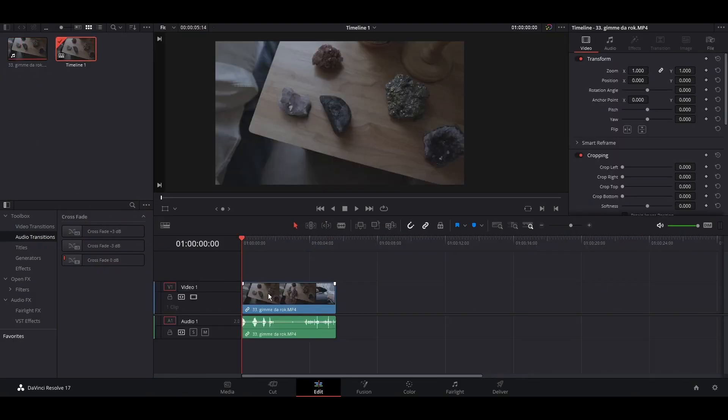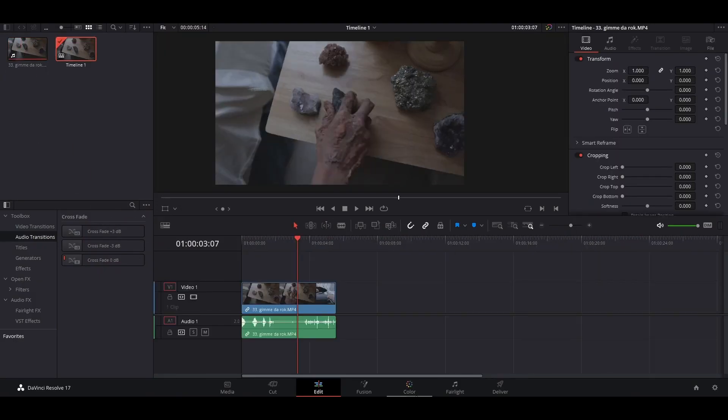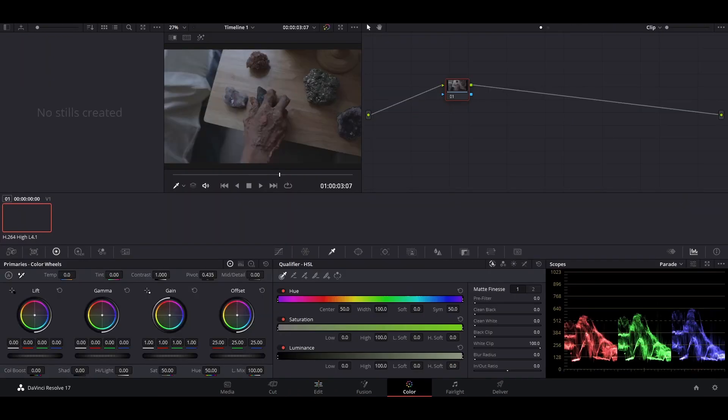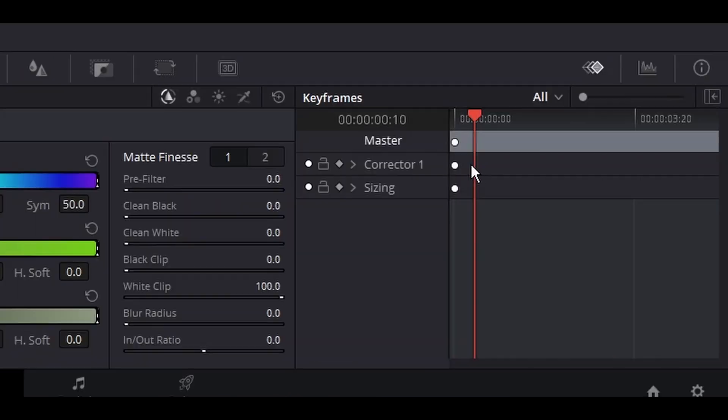Open up DaVinci Resolve and drag your media onto your timeline. Now hop over to the color tab. On the bottom right, select the keyframes tab.